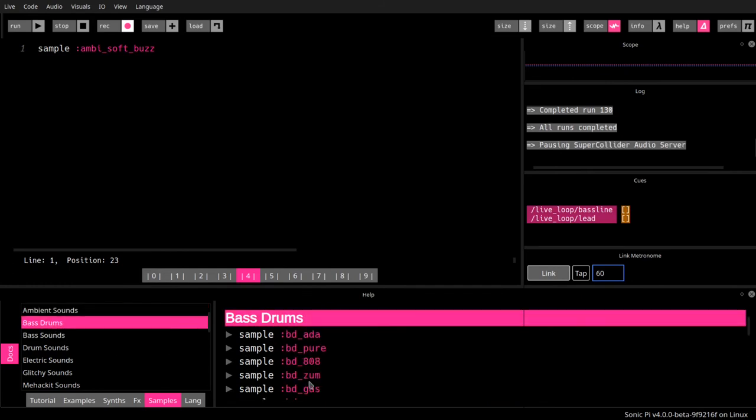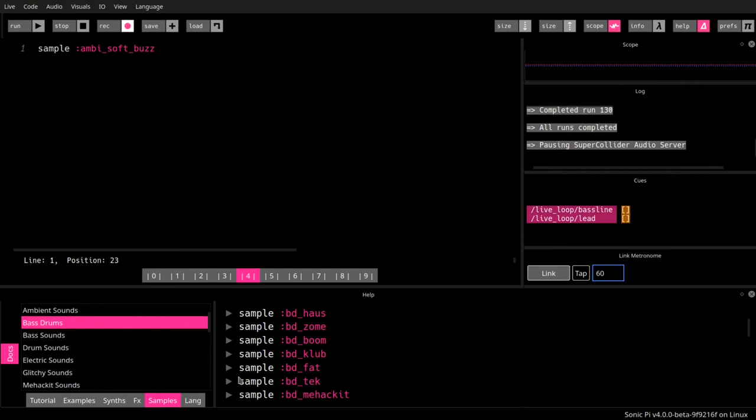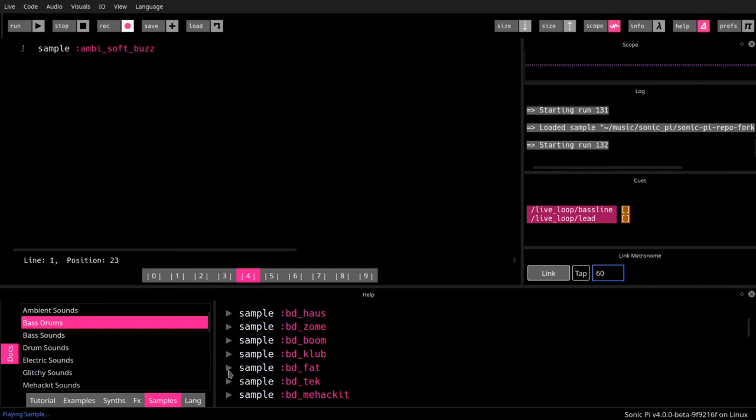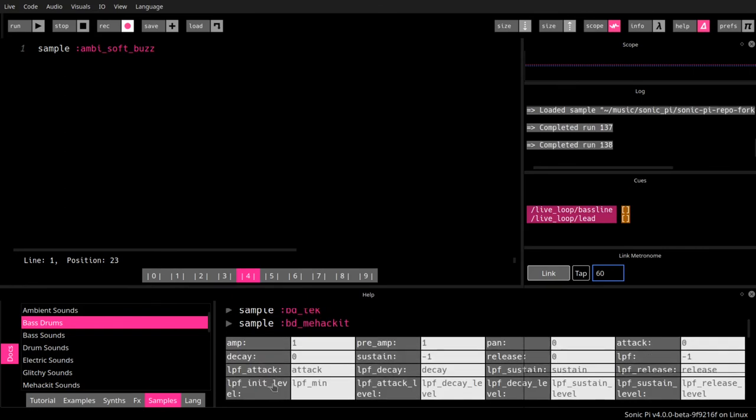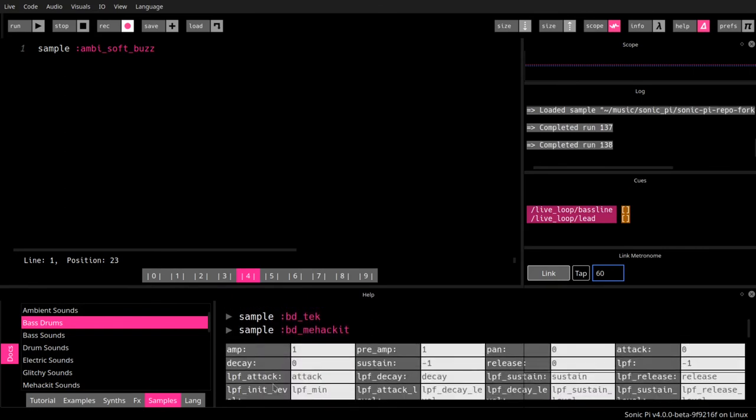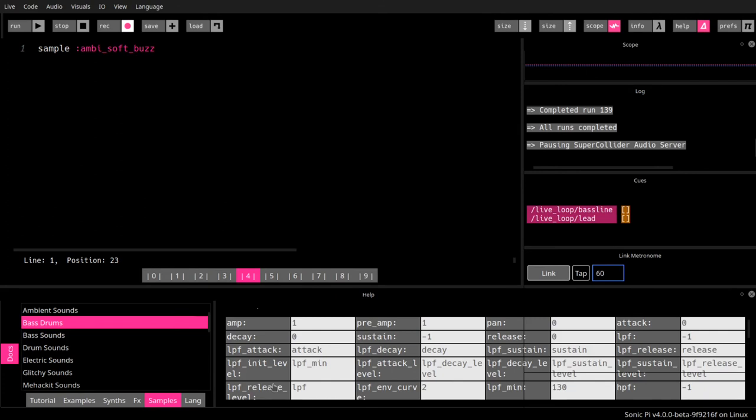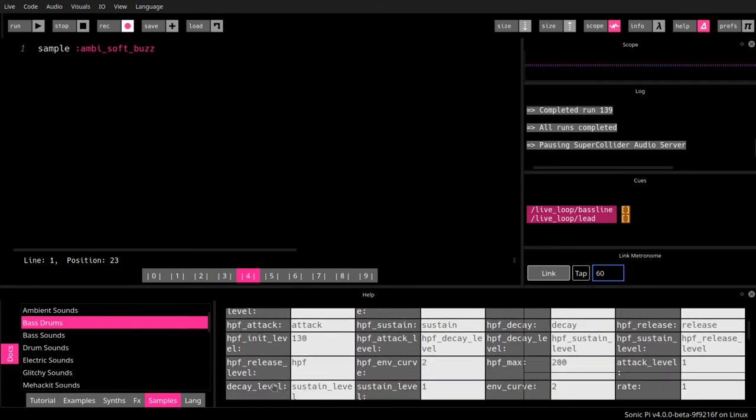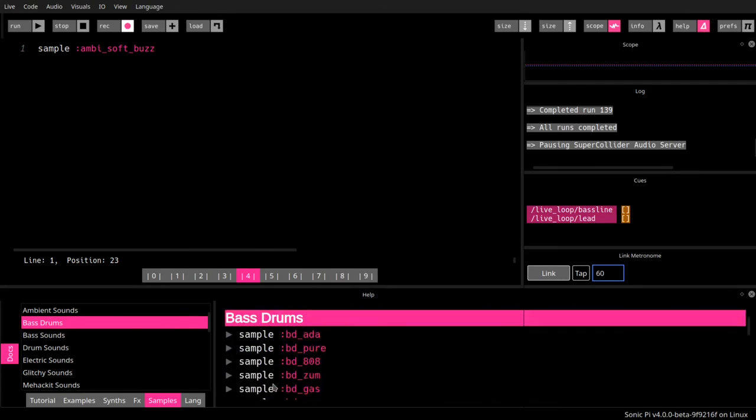Bass drums, a whole lot of them, fat. Bomb. We're going to look into some of these options later on. Not right now.